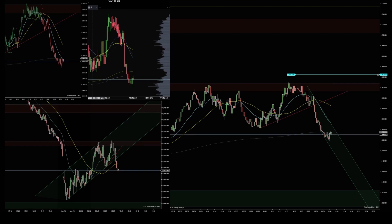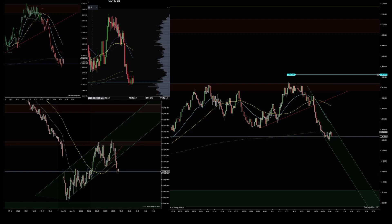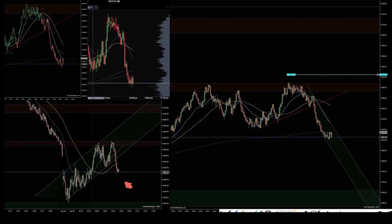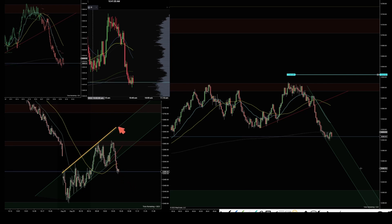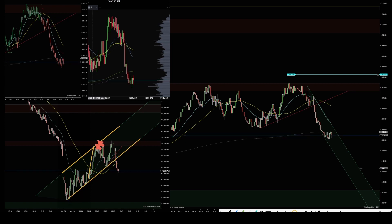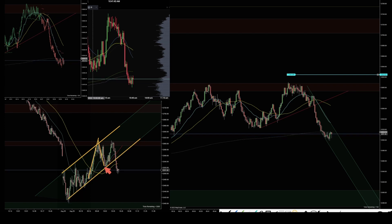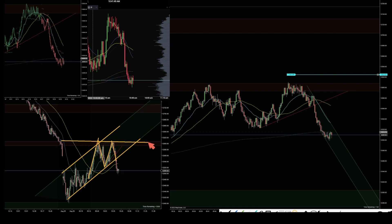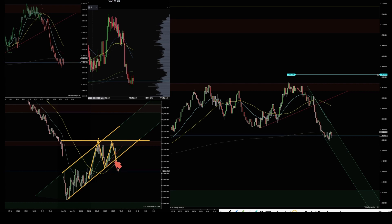Hello, today is August 29th, Monday NQ price action. After the market opened today, the price was in a range on the 4,000 tick chart. We tested this higher level zone twice, and after getting rejected from here, the price went through the moving averages and outside of this channel.